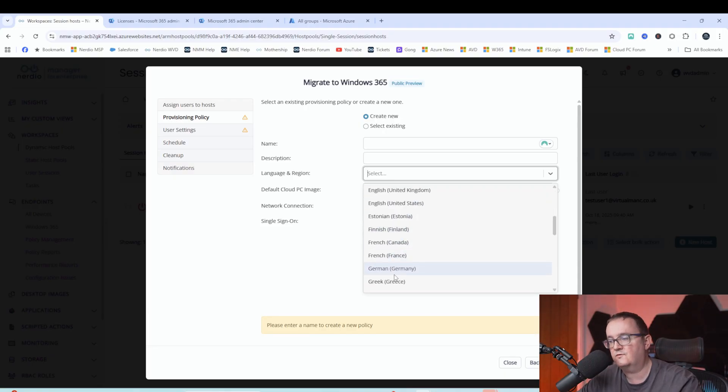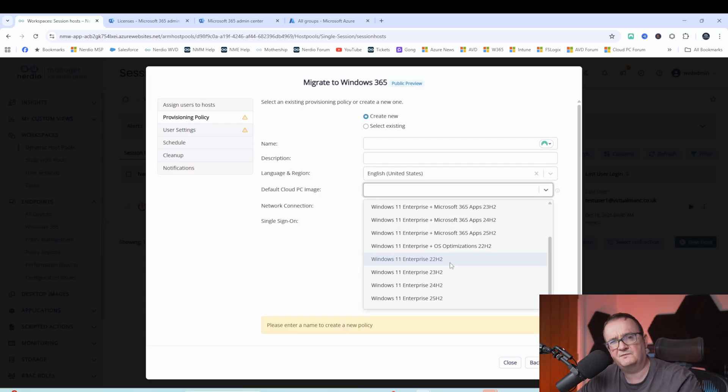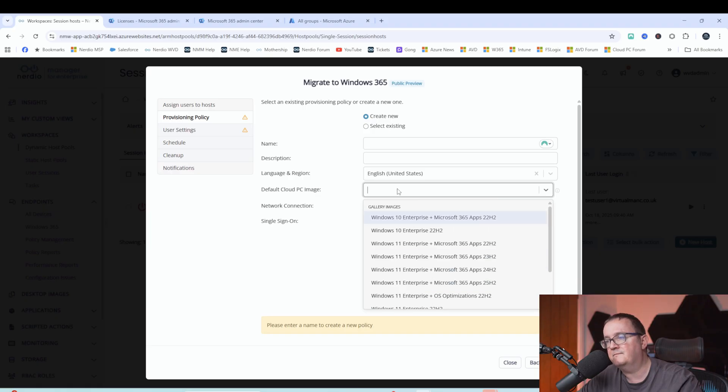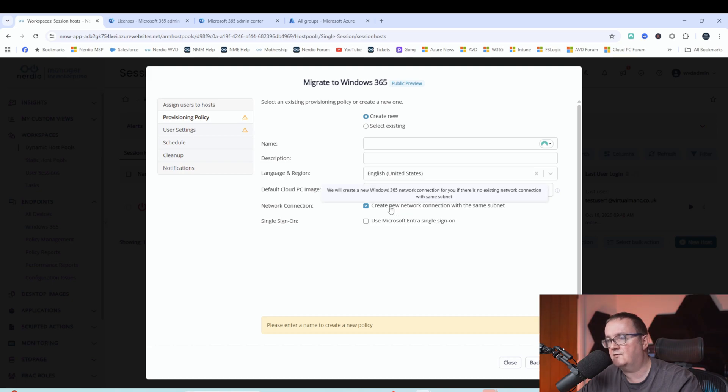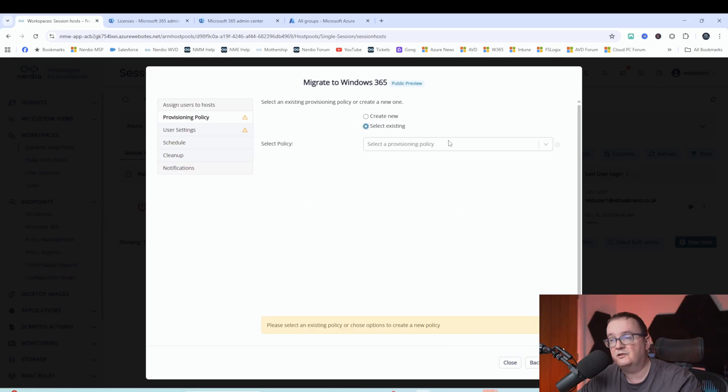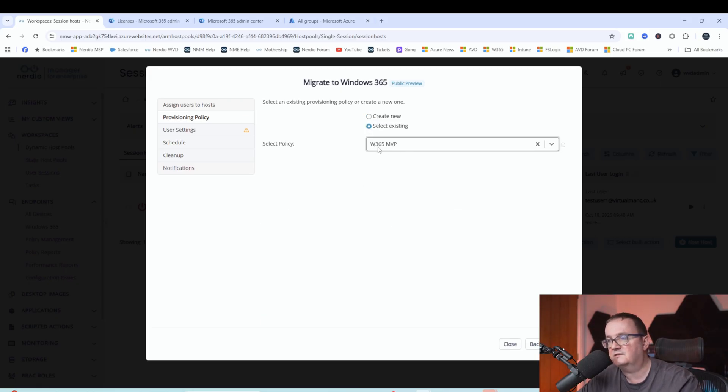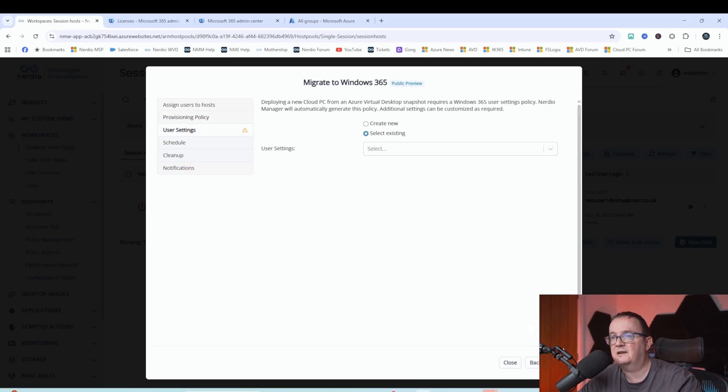If you've got custom images, they would pop up here, but we just use the native Azure gallery images. And then network connection, but you can create a new network connection for you on the same subnet. We recommend single sign-on for this test. We're just going to use an existing provisioning policy. So I'm just going to select this one here. And this is my Windows 365 MVP one. So I'm just going to select next.